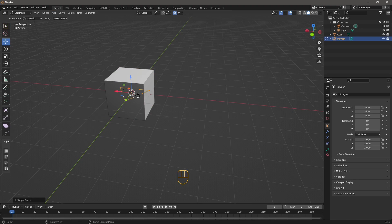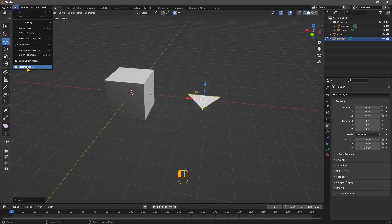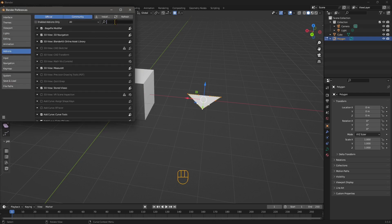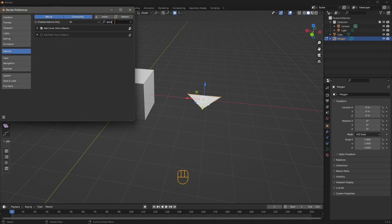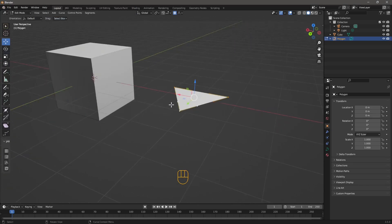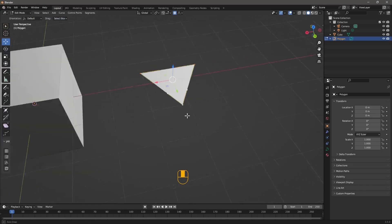Let's move it right here. If you want to create more curves, you can also activate Extra Curves — Extra Objects, Add Curve. You can also add Extra Mesh. Always in the add-on. Now, this is a 2D object — it's a curve.